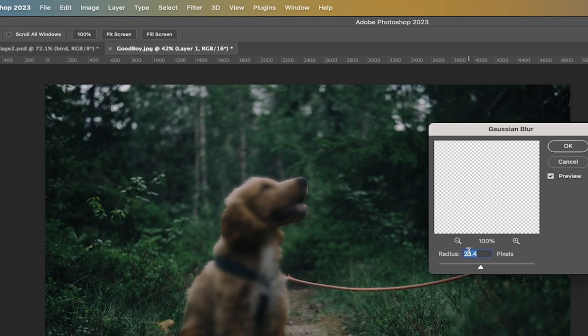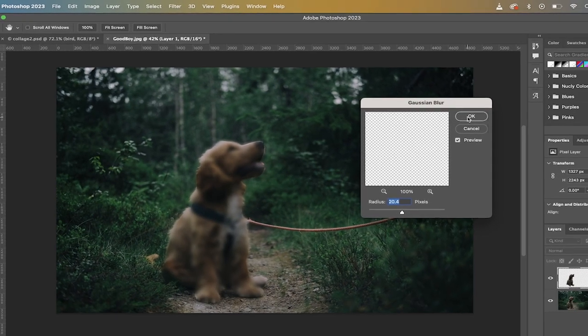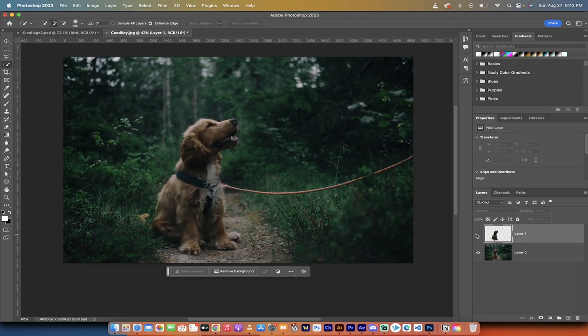In this case, I'm going to go with 20.4 pixels, but you can go with whatever works for you. I'm going to go with this for now, and then I'm going to click on OK. So we've got our top doggy. Our top doggy is blurred out, but we're not where we need to be yet.